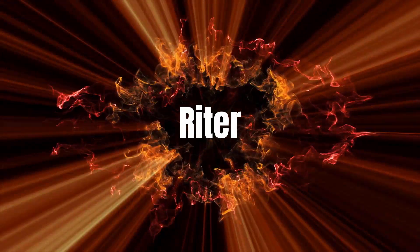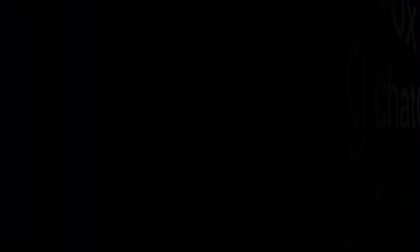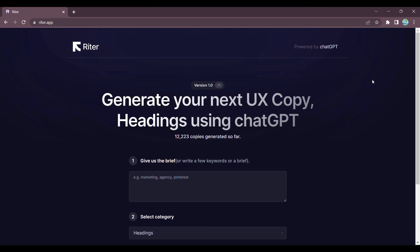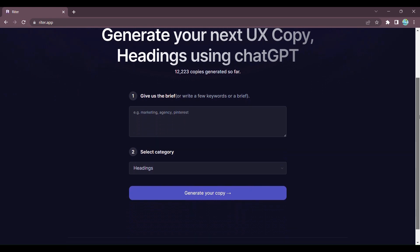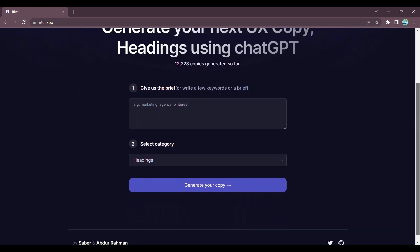Introducing Writer, the AI-powered tool that will revolutionize the way you create user experiences for your products or websites. Writer harnesses the power of Chat GPT, the cutting-edge AI model, to generate compelling UX copy and headings for various categories.